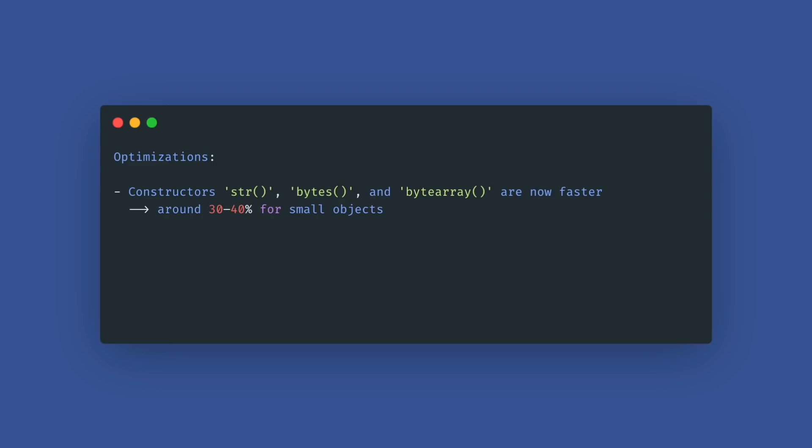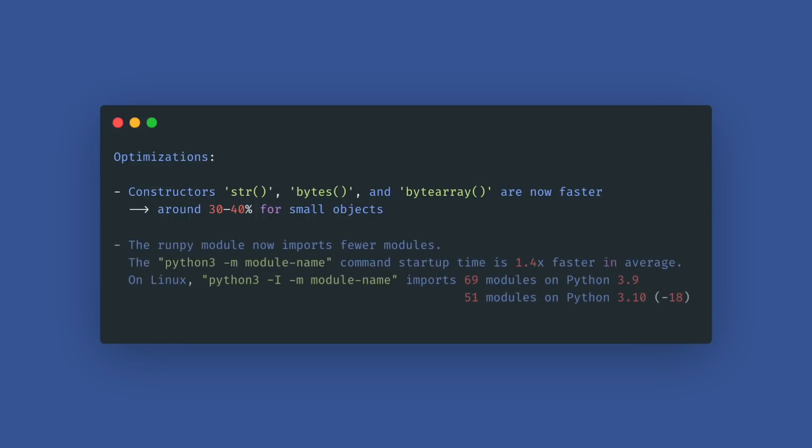Multiple optimizations were implemented to make Python faster. The most important ones are the constructors for string, bytes, and bytearray are now faster, around 30 to 40 percent for small objects, and the runpy module now imports fewer modules.